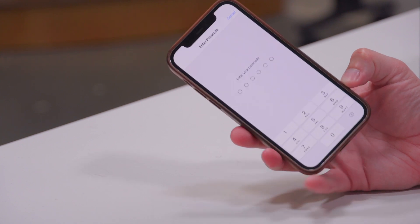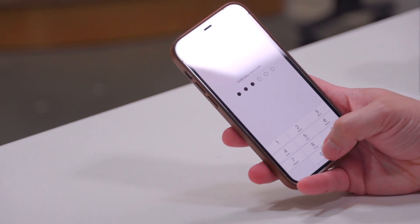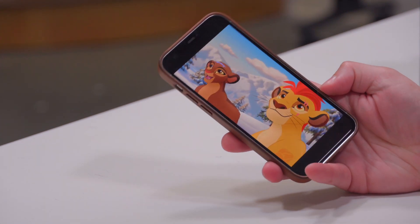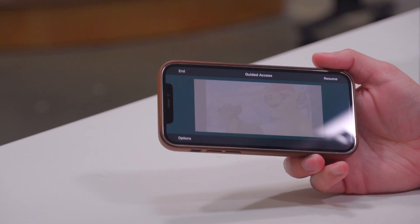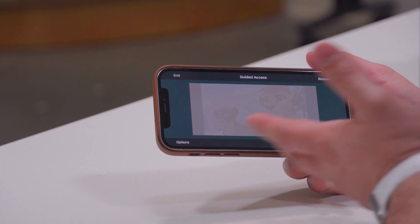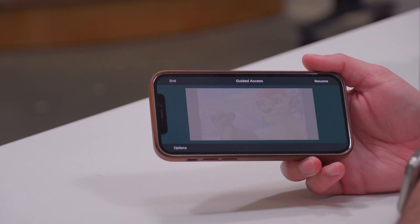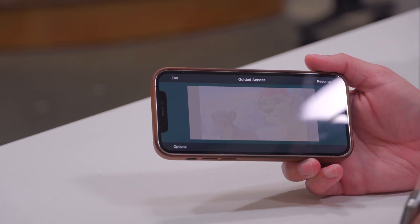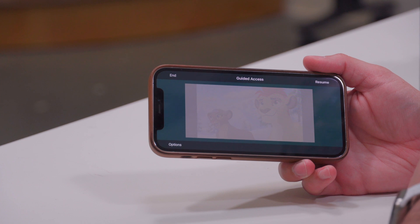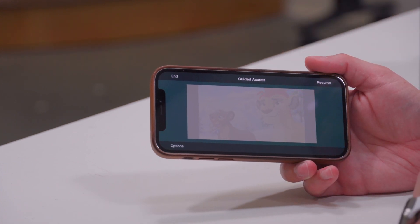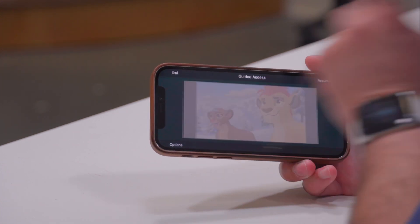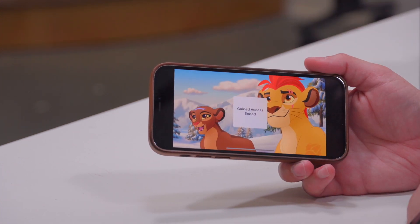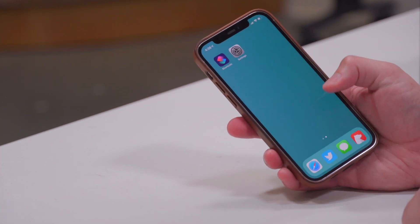To get out of Guided Access mode, I can triple-click that side button again and it'll ask for that passcode I set in the settings. Once I put in that passcode, I'm shown the options menu — I can resume Guided Access, change the options for Touch and Keyboard, or end the Guided Access mode. I'm going to choose End, and now I can use my phone like normal.